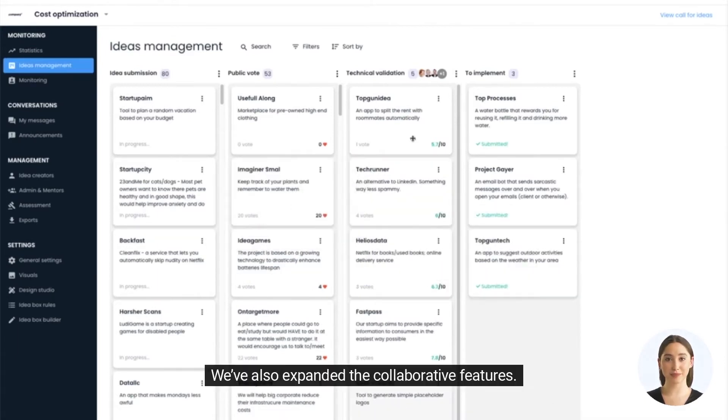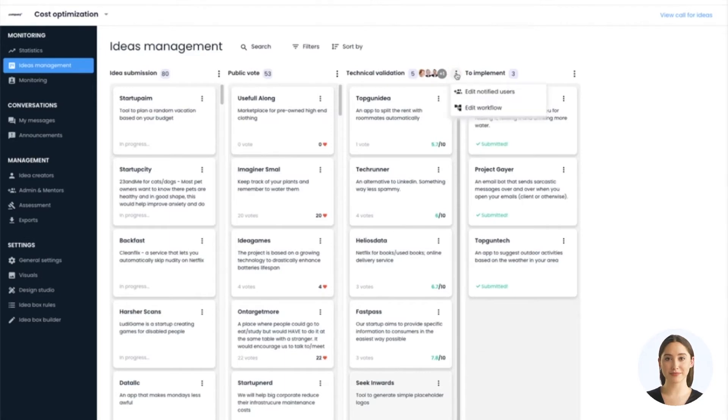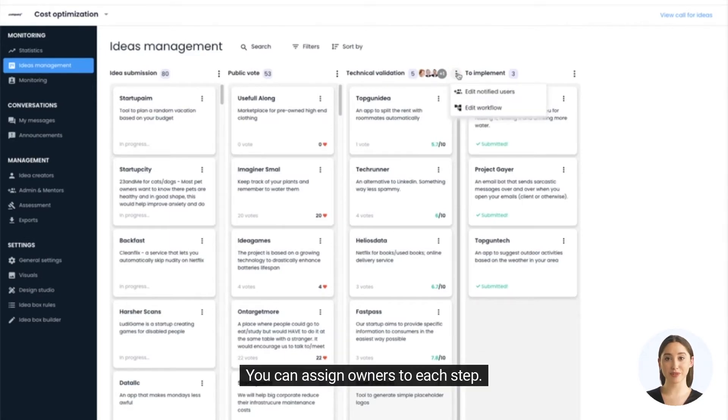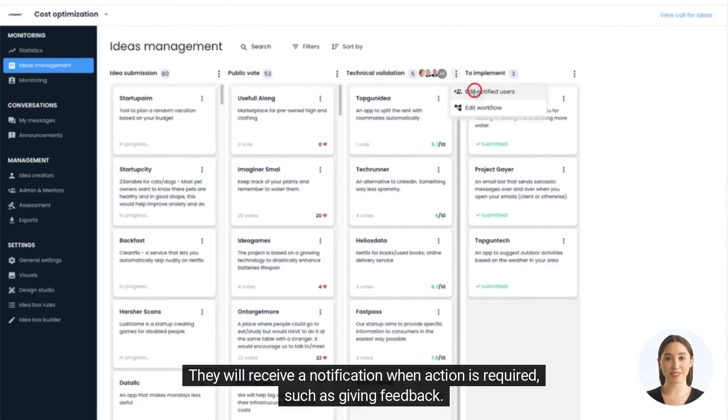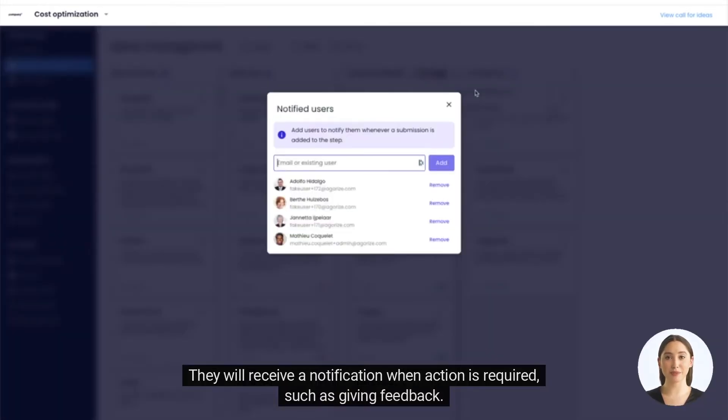We've also expanded the collaborative features. You can assign owners to each step. They will receive a notification when action is required, such as giving feedback.